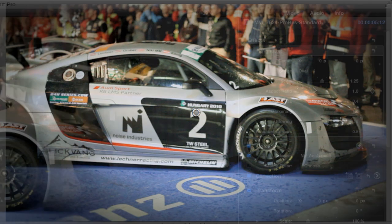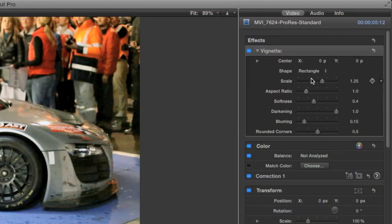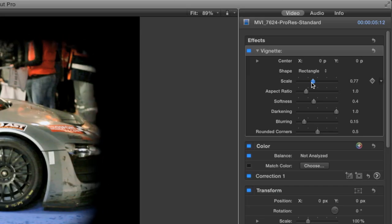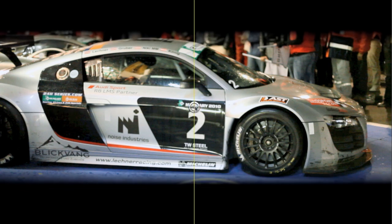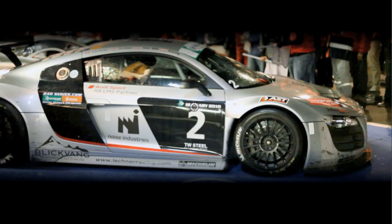I'll change the shape on this first clip from oval to rectangle, as the car is rectangular in shape. I'll fine-tune this using the scale and aspect ratio sliders, and adjust the vignette so it fits on the car using the handle in the viewer. Softness controls the fall-off of the vignette.